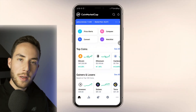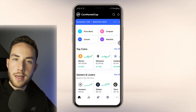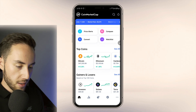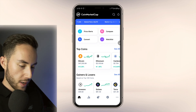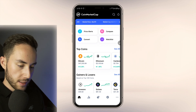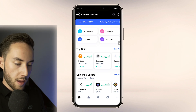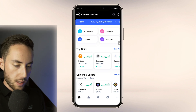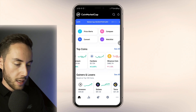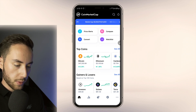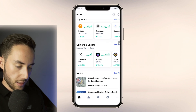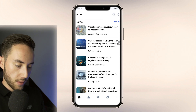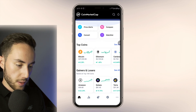Now for a brief overview of the mobile platform. On the main home screen you can see price alerts, compare and convert currencies, your watch list, the top coins of the day, gainers and losers, and the latest news.